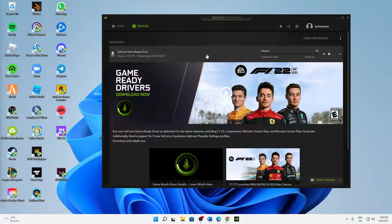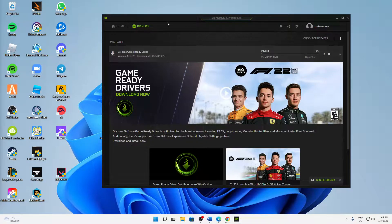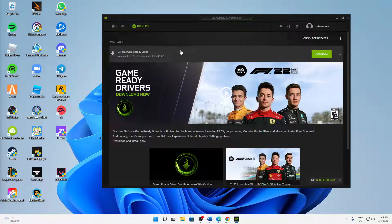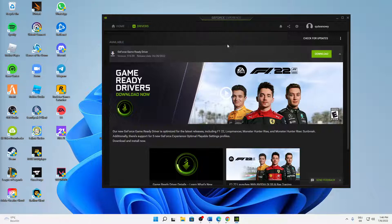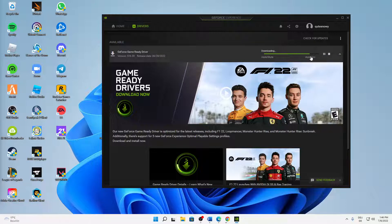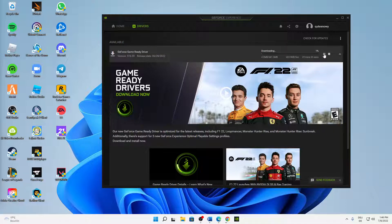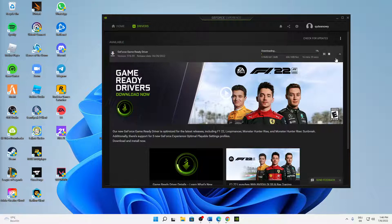And then download the latest GeForce game ready driver. Just click on this green download button and then wait until all of the files are downloaded and follow the installation steps. That's how easy it is.